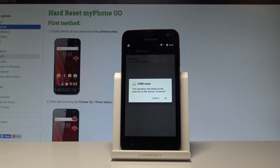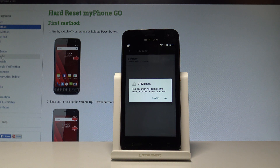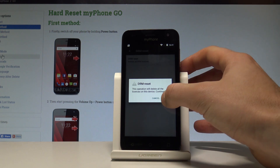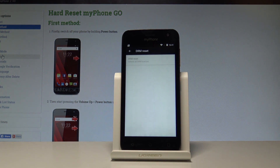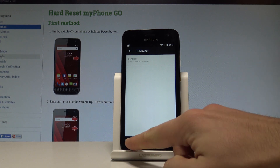This operation will delete all licenses on this device. If you are aware of this and still want to proceed, tap OK. The licenses have been deleted successfully.